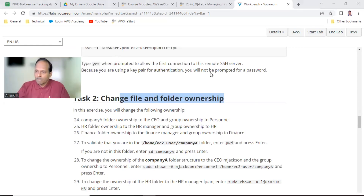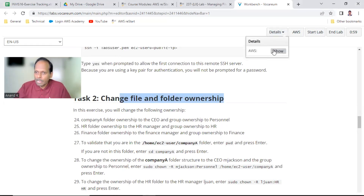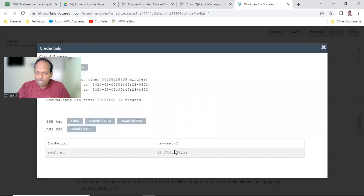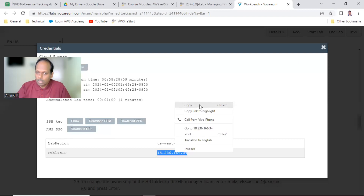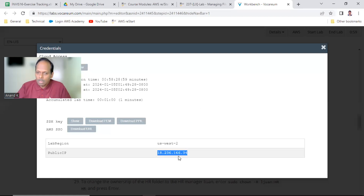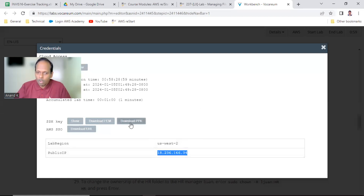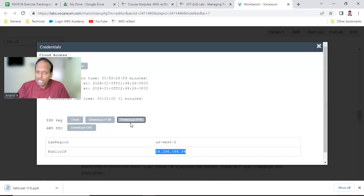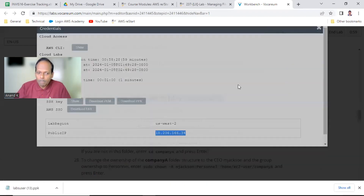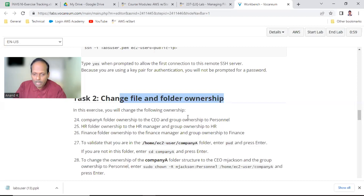My lab has started. I go to details, let me finish off task one before we start our current lab. Copy the public IP, download the PPK — the PPK will be changing for each and every lab.